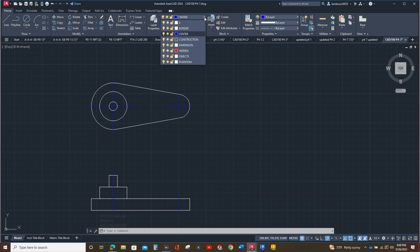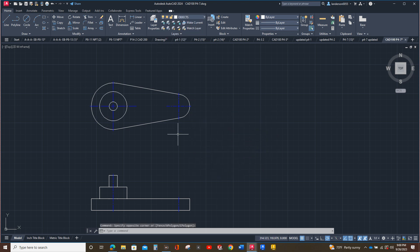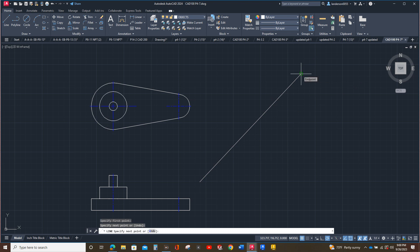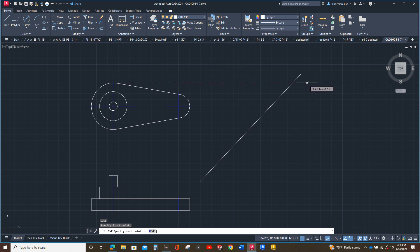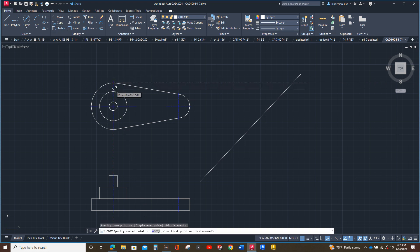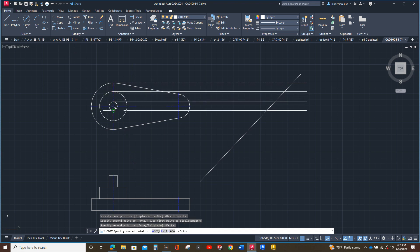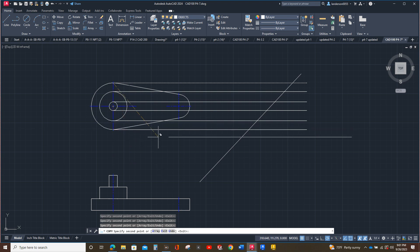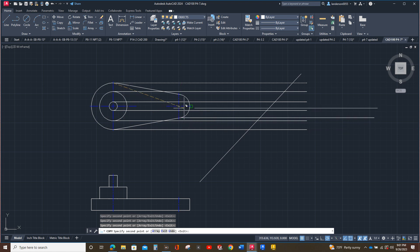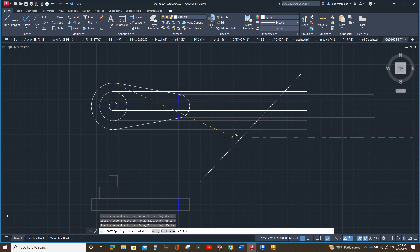Next we're going to draw our 45-degree line. Let's do it in an object line — at 45 degrees right there. Now I'm going to draw a line straight across; notice the little green dash line telling me I'm at zero, and that's right where I want to be. So we're going to copy from there to there, to there, and there and there and there. Then go up here to the spot where that circle starts — that arc for the nose — right there and there.